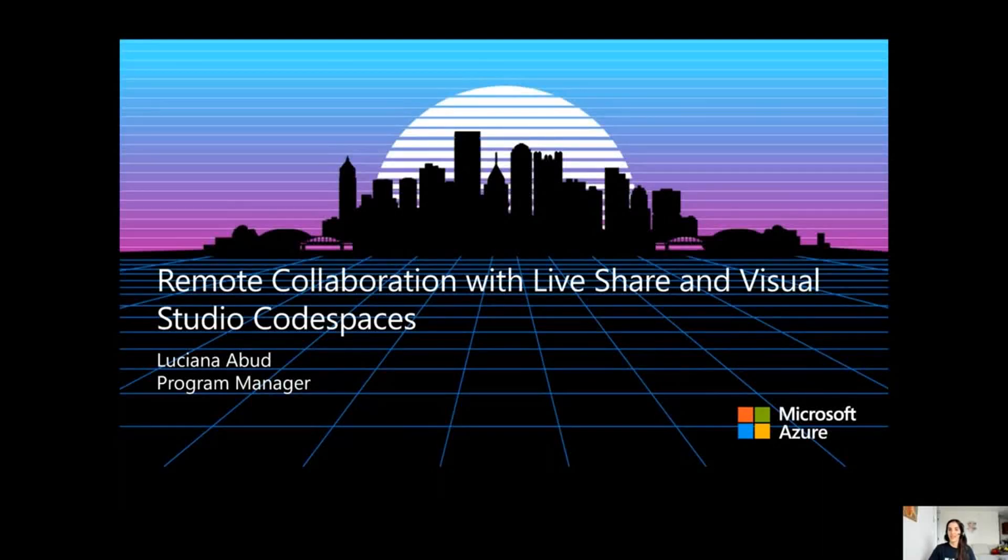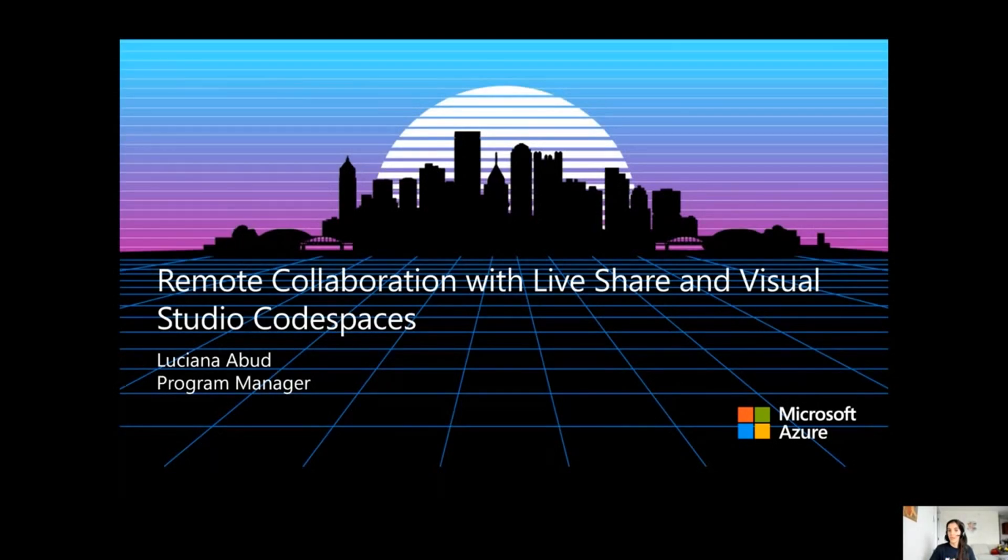Hi, my name is Luciana. I'm a Program Manager working on the Python extension for Visual Studio Code, and in this demo, I'm going to go over remote collaboration using LiveShare and Visual Studio Codespaces.